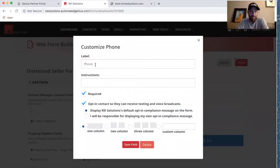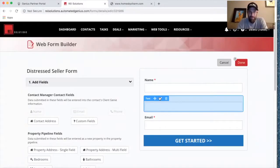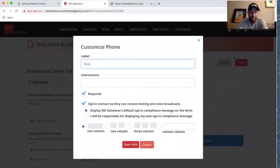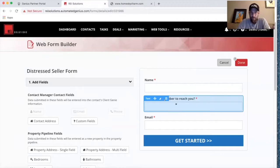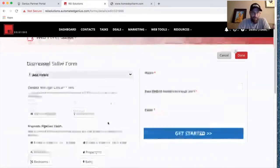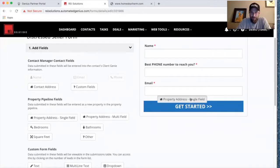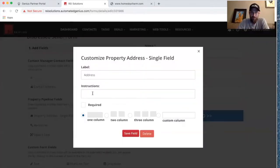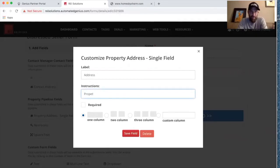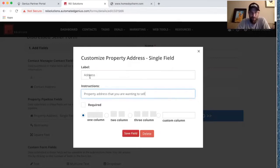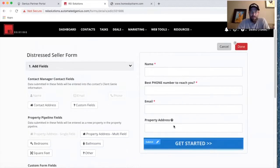You can even rephrase the field — instead of just 'Phone Number,' you can say 'Best phone number to reach you here.' You might also want to get the property address — you can include instructions like 'Property address that you are wanting to sell.' Adding a little direction there helps frame it for the seller.